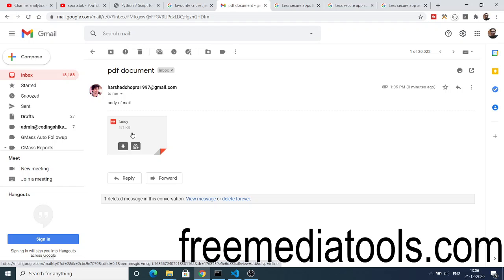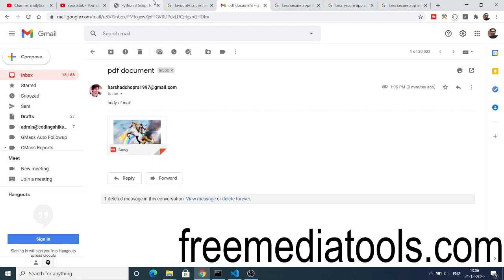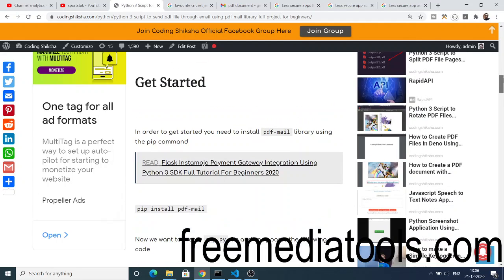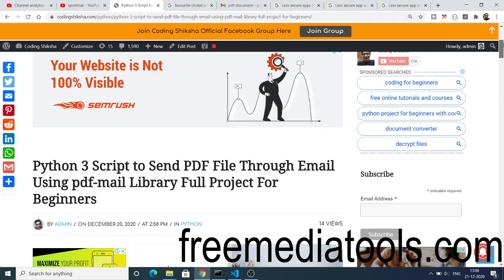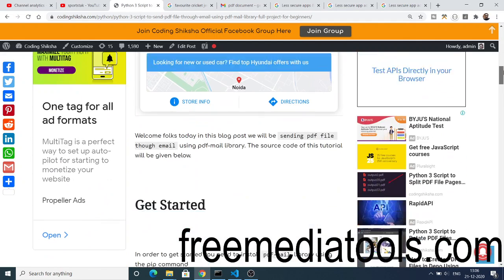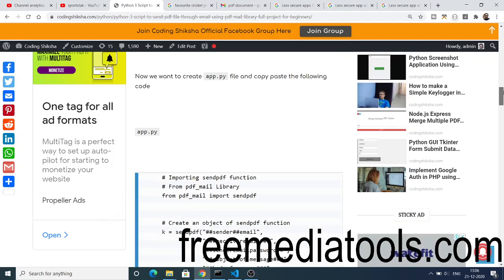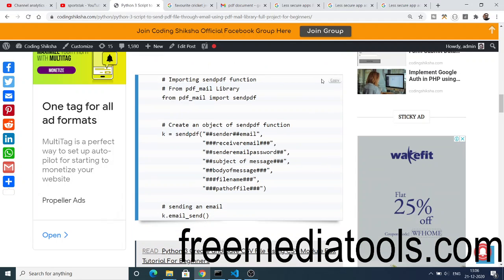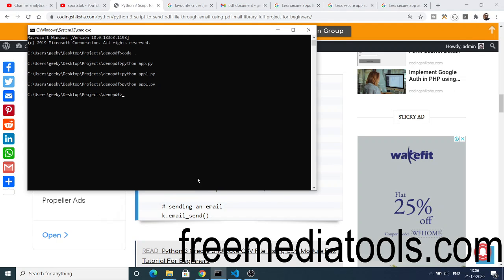We will be looking at how to do this programmatically using Python. For this we are using a library called PDFmail. All the source code regarding this tutorial will be there inside the video description. You can go to the video description to download all the source code. Just click the copy to clipboard option.